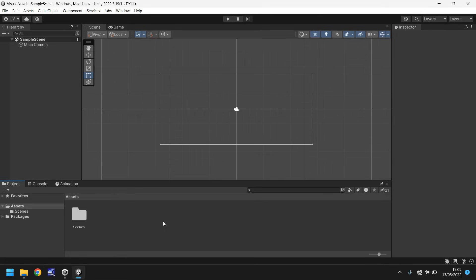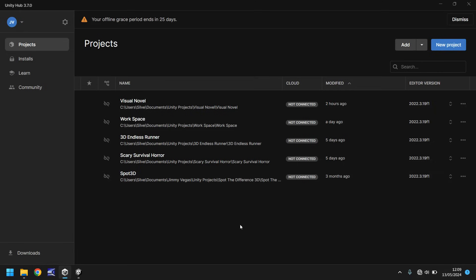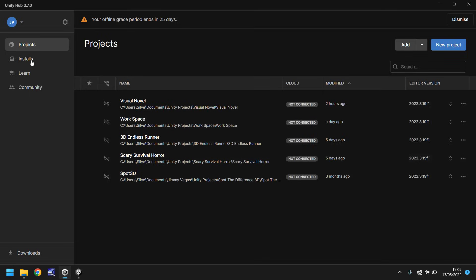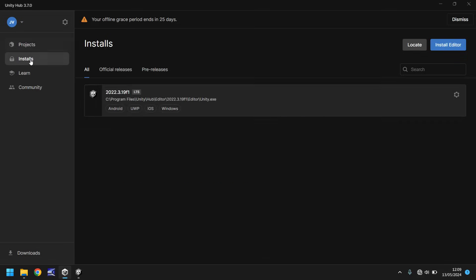So how do you get Unity? Simple. Go to unity.com, click download, and what that will do is it will download the hub. The hub looks a little something like this. You can see I have my projects here, and over on the left-hand side you have something called installs.